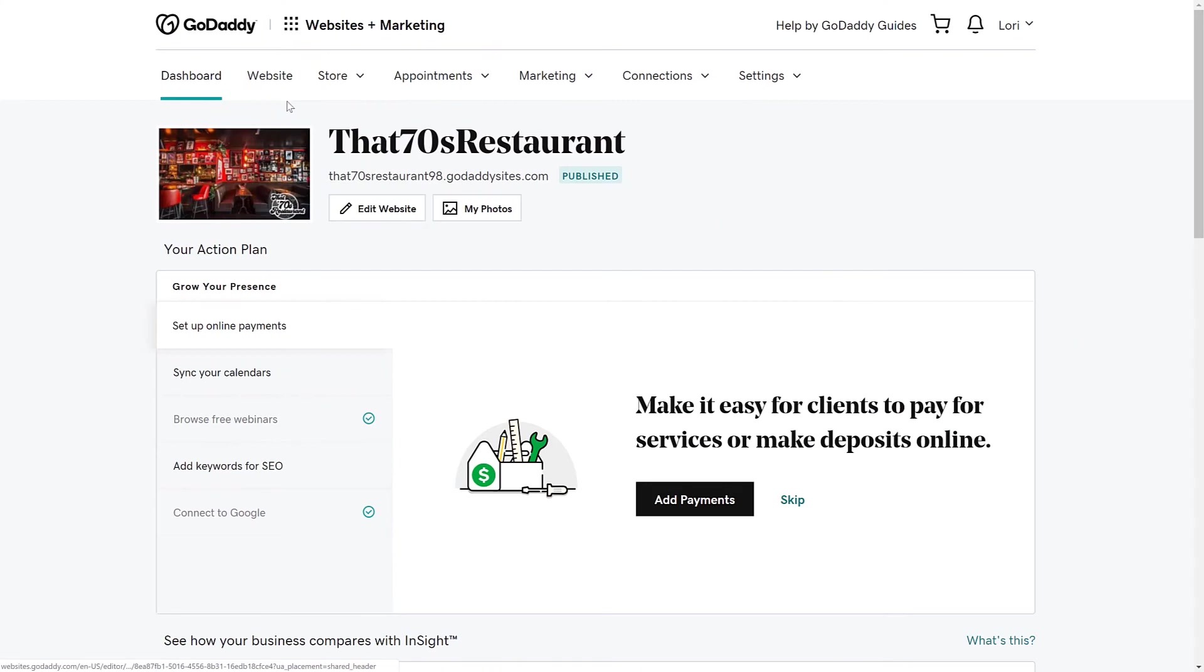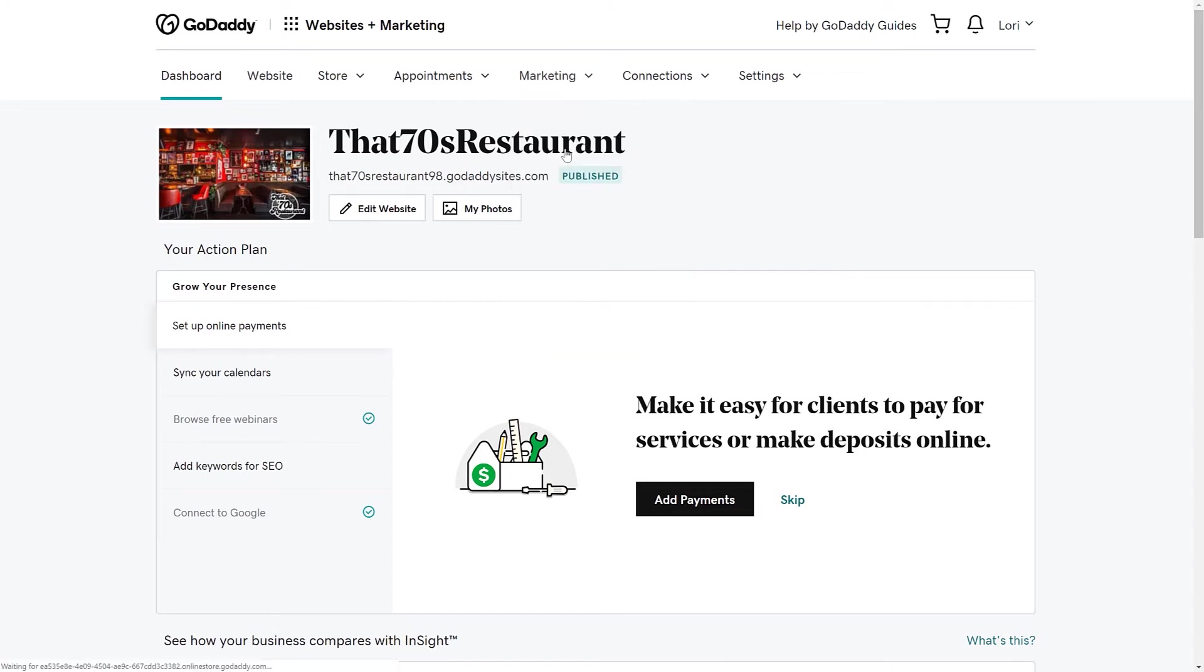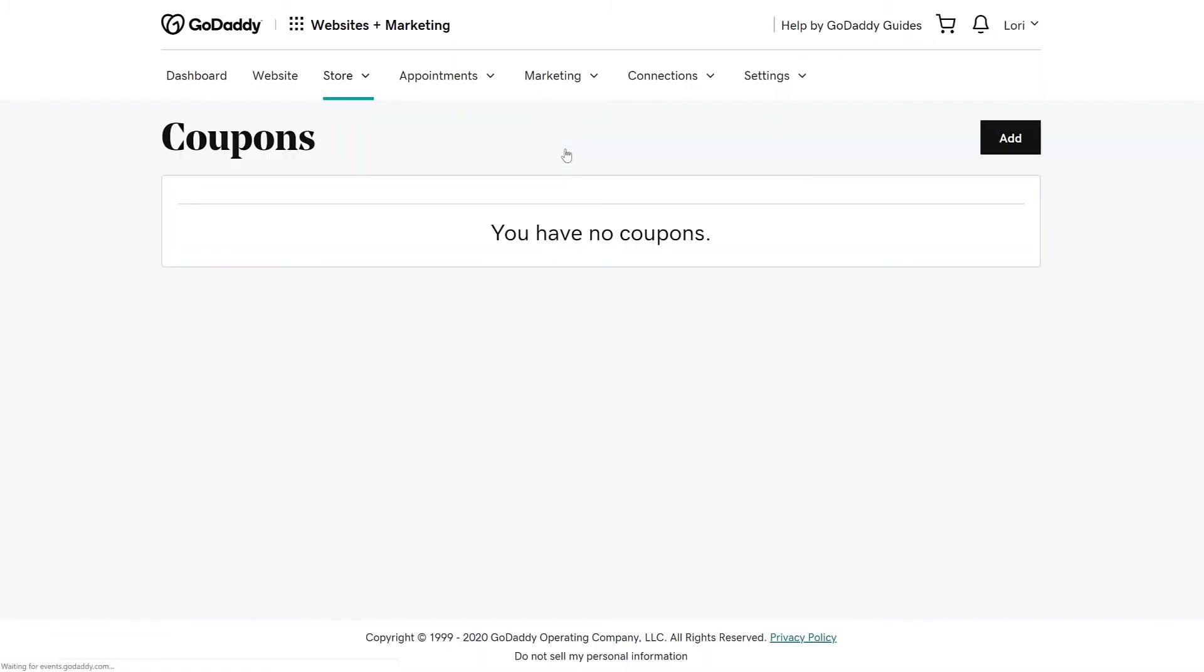We're going to start on the Websites plus Marketing dashboard. From there, let's choose Marketing and select Coupons. Select Add to add a new coupon.